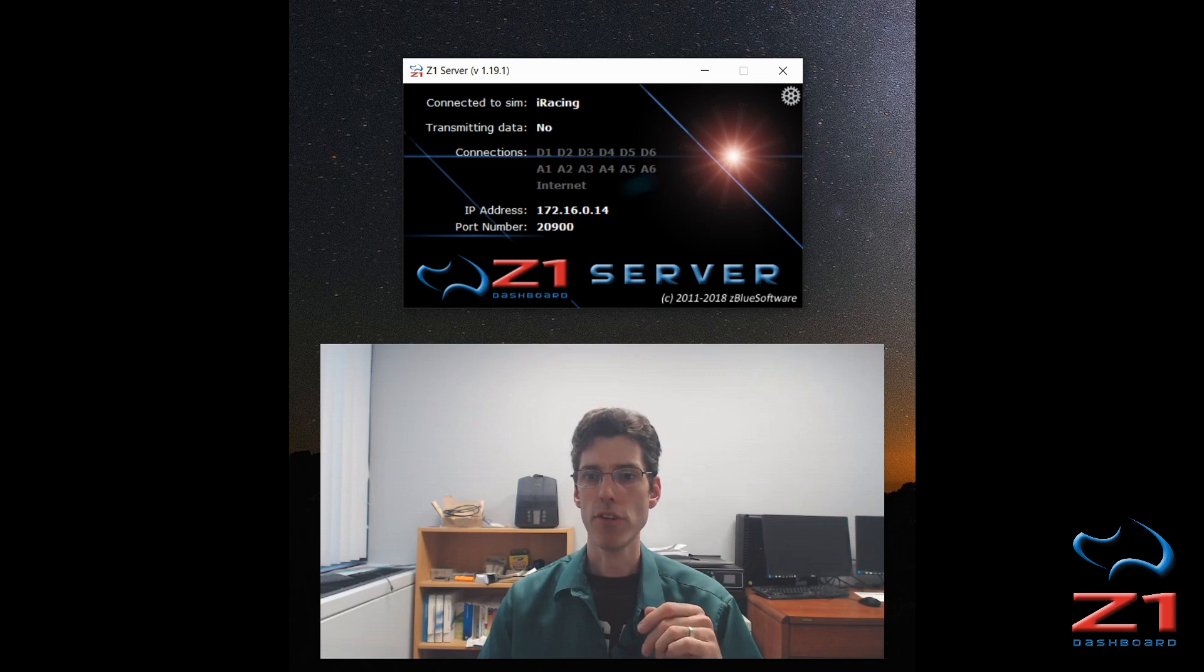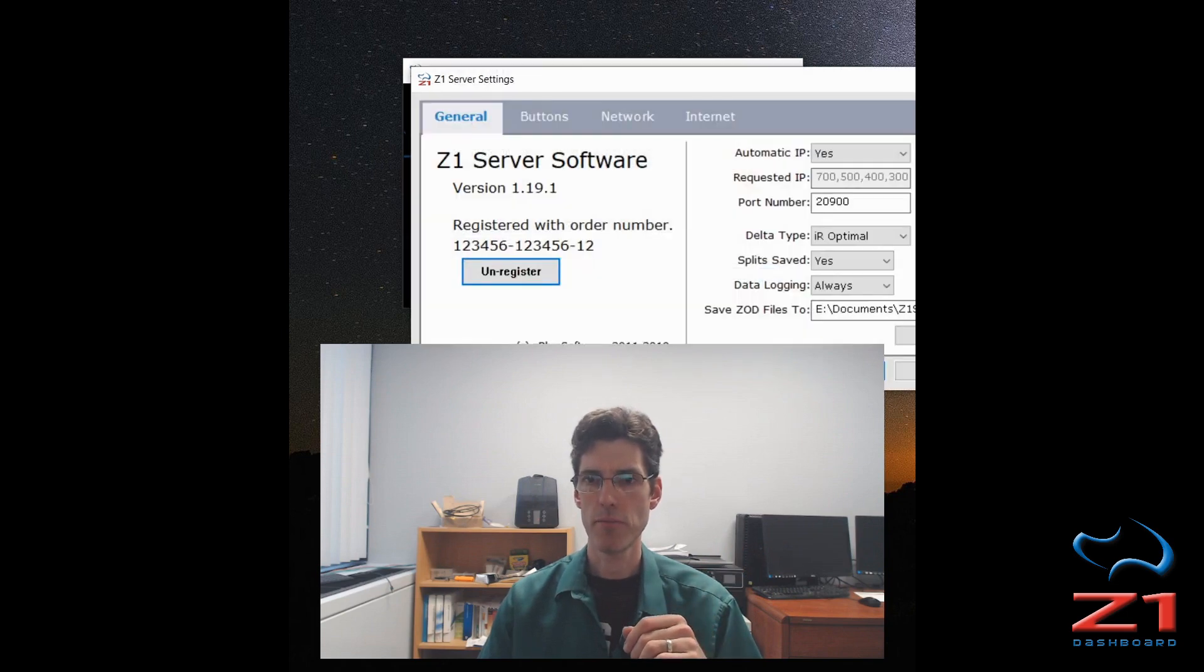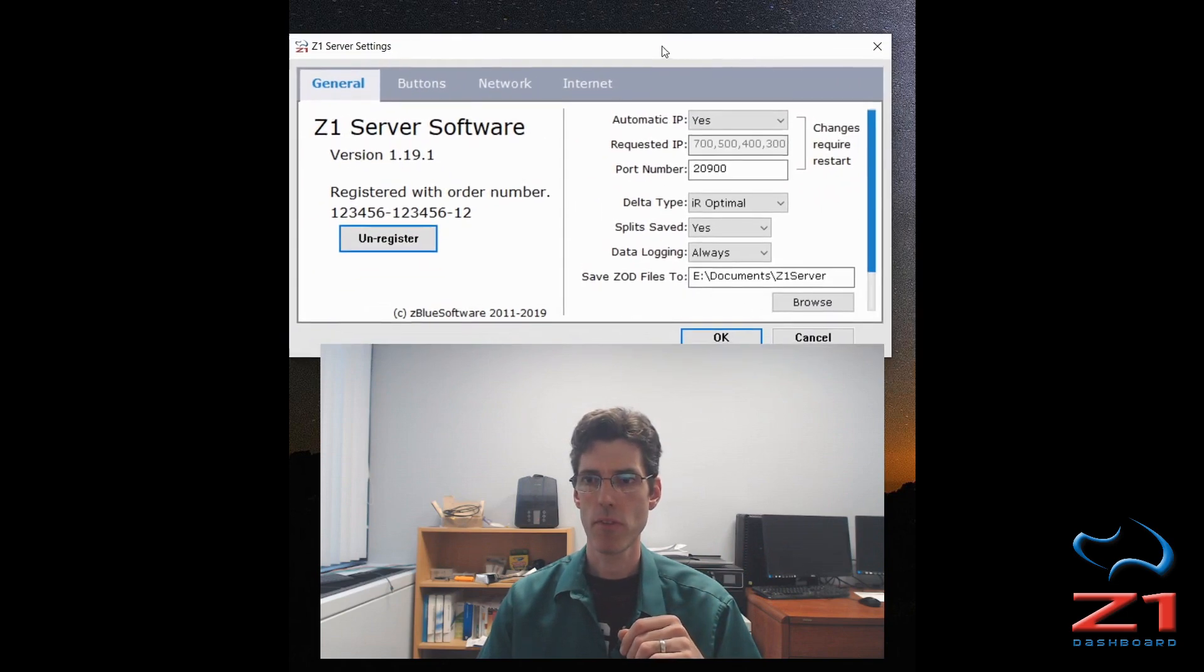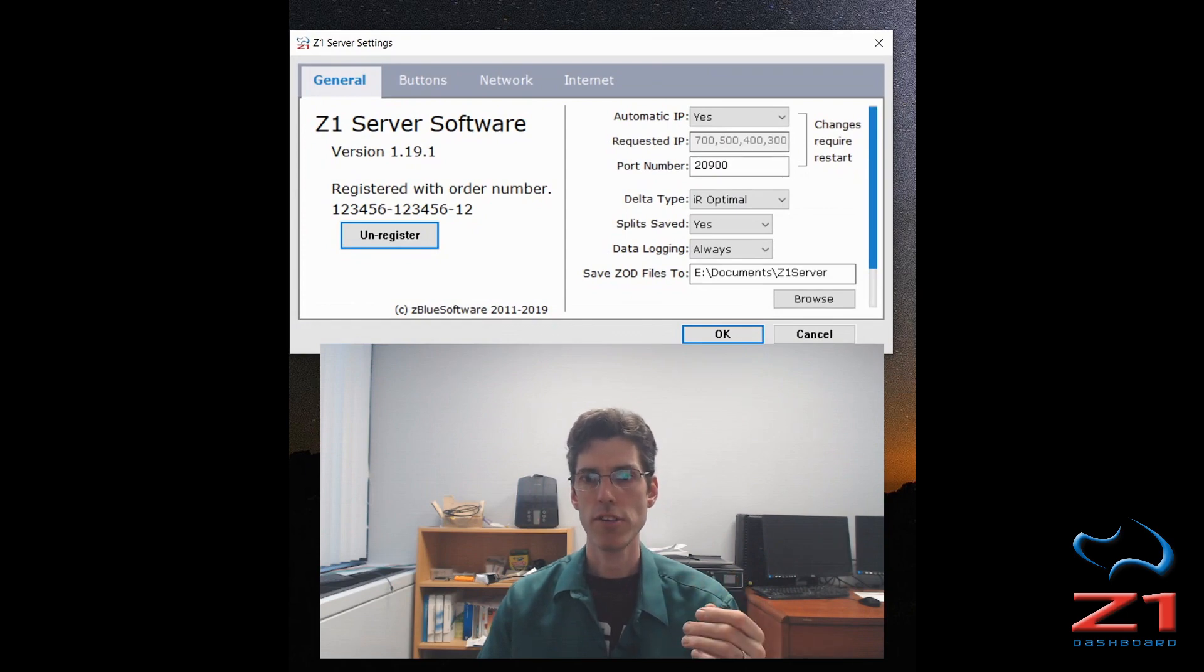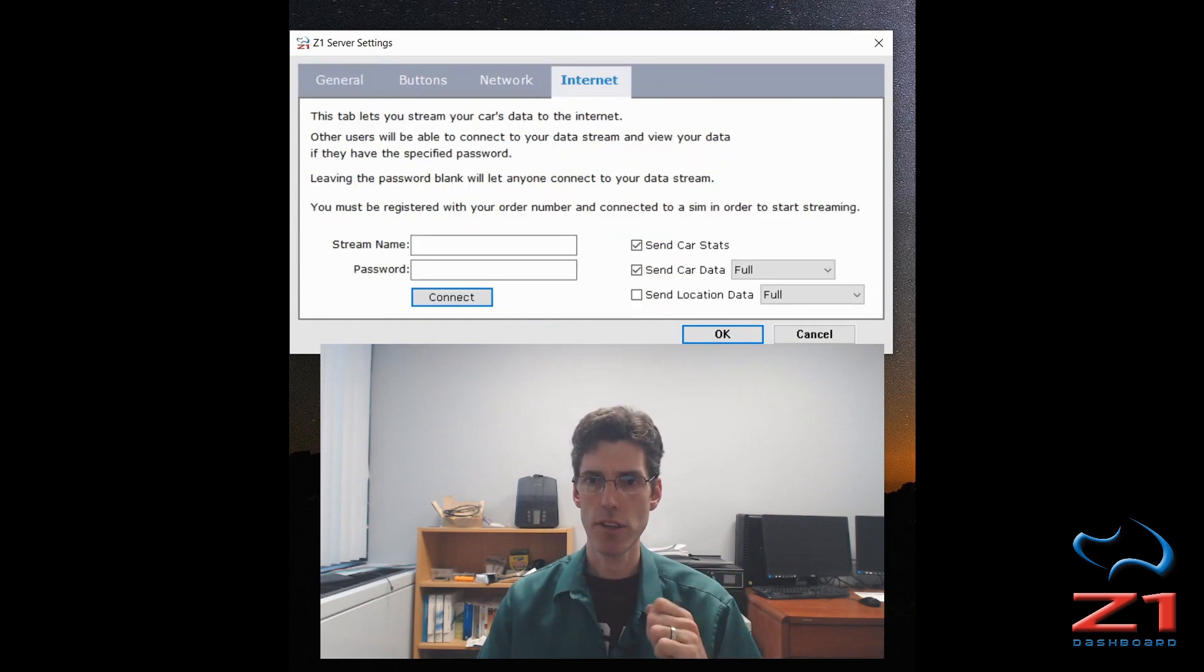After you've done that, you click here on the settings icon. And in the settings dialog, there is a tab called Internet. So you click on that and select that.